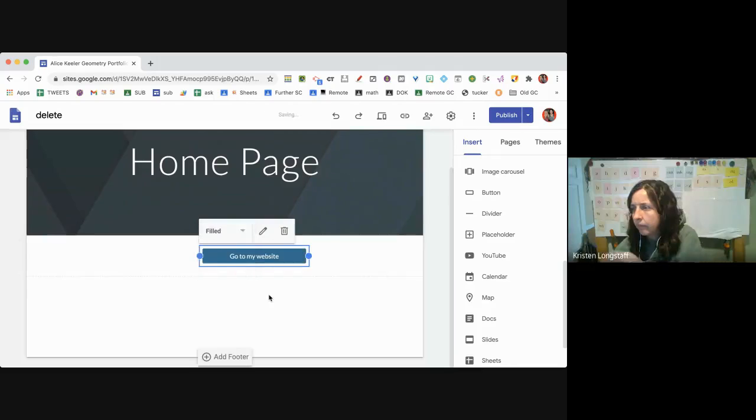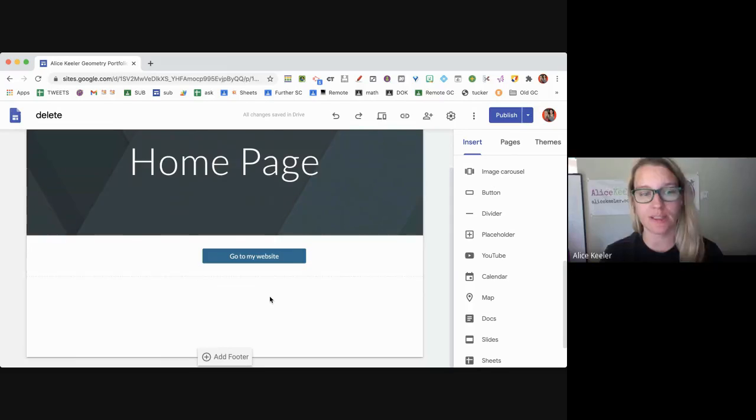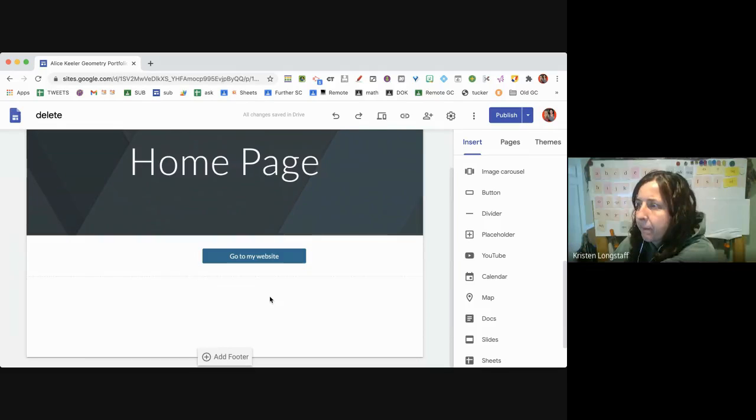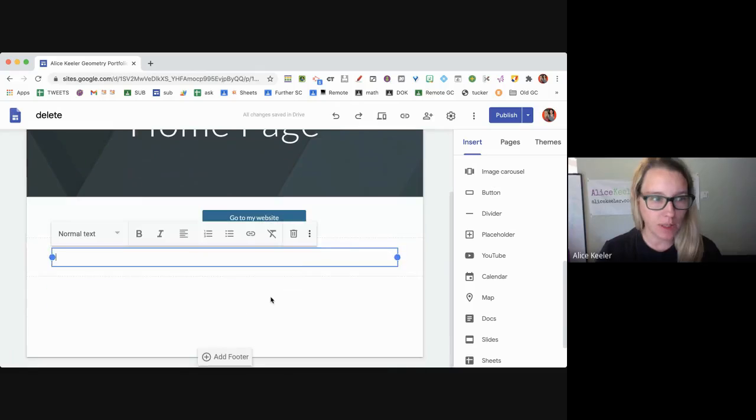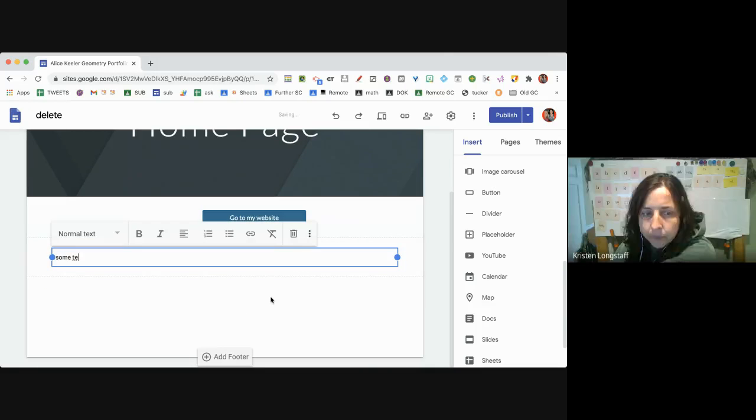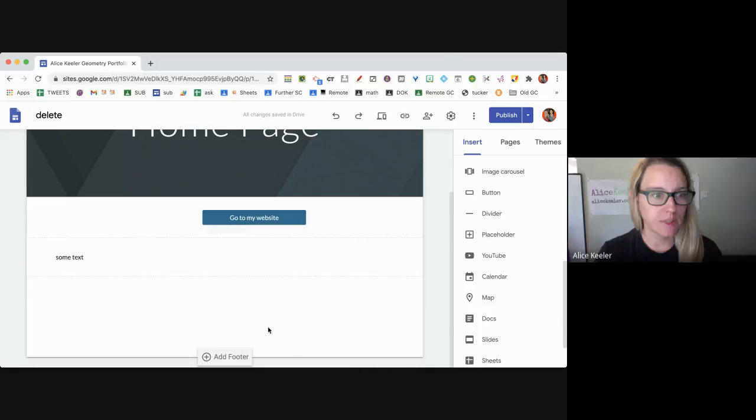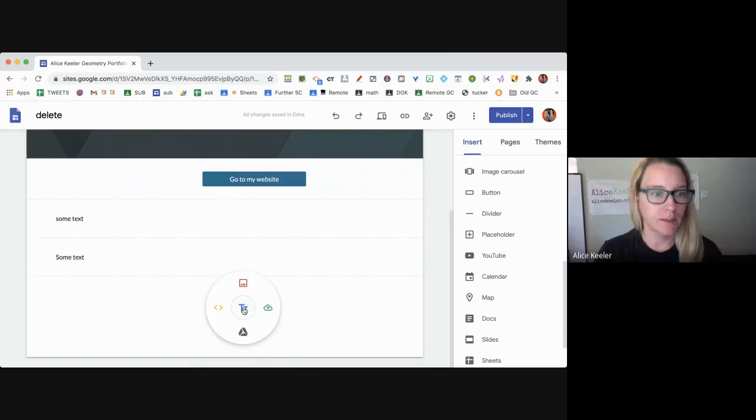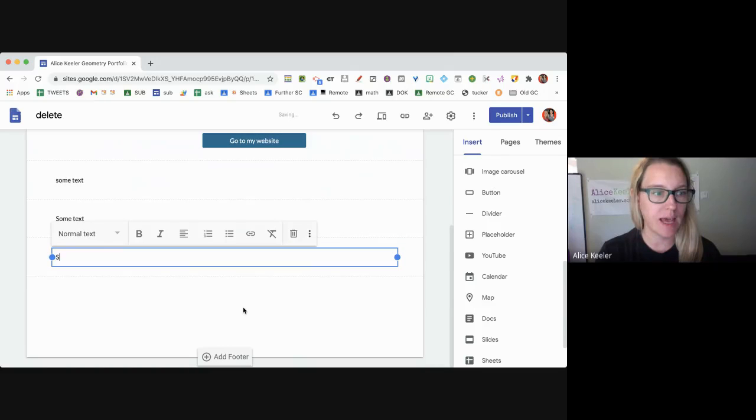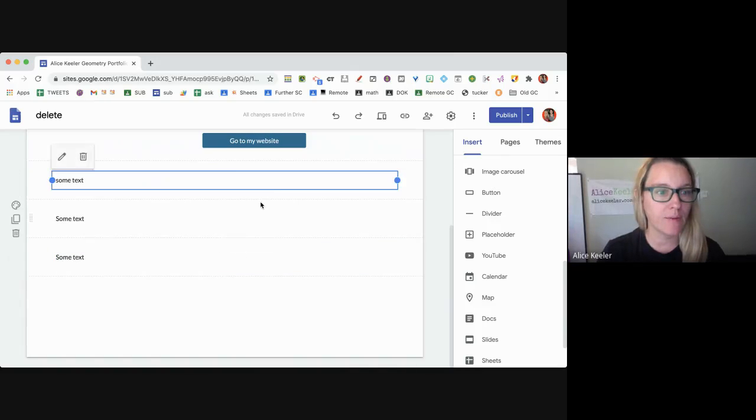You can see why filled button is a little bit nicer. I'm going to double click and add some text, and double click and add some text, and double click and add some text because I want to have a button on this second section.